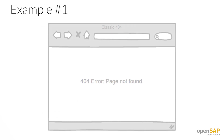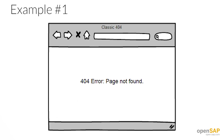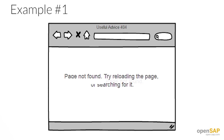It's the classic 404 error: page not found. To make it friendlier, we can do all sorts of things. First, let's get rid of that error code. Then we can add some useful advice — give the reader some constructive action they can take to resolve the problem.